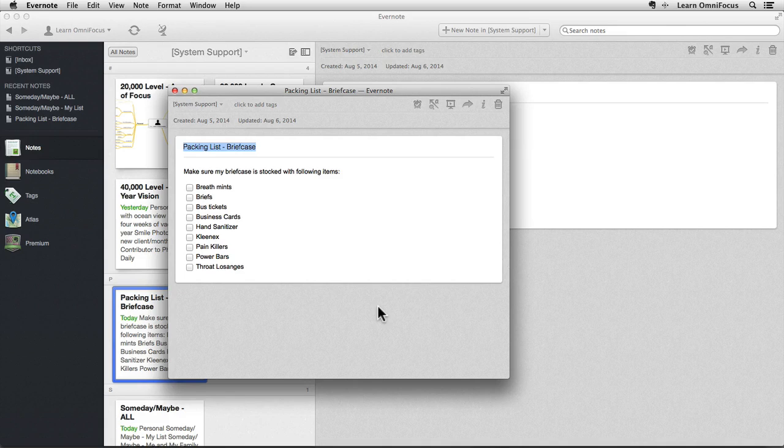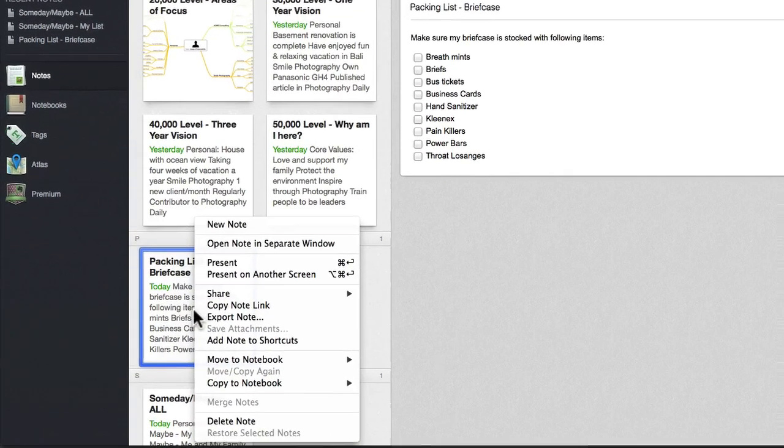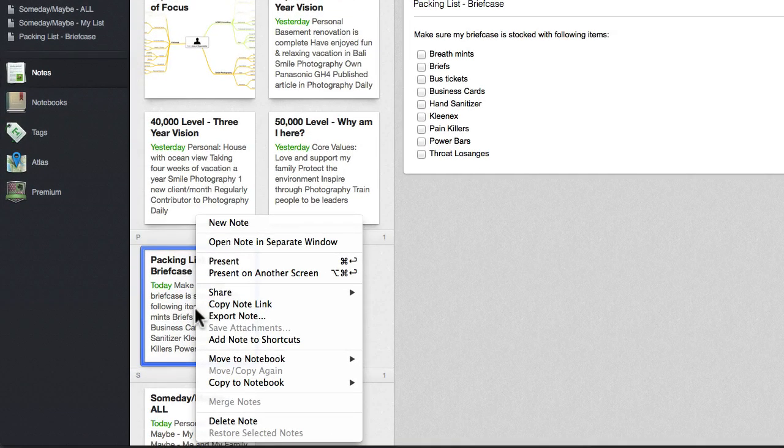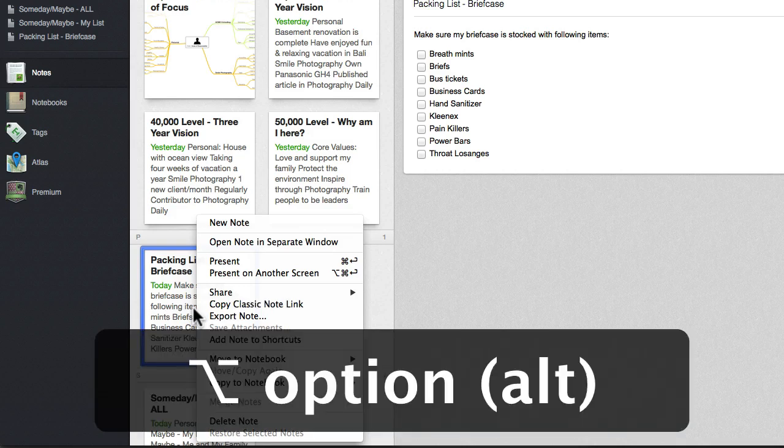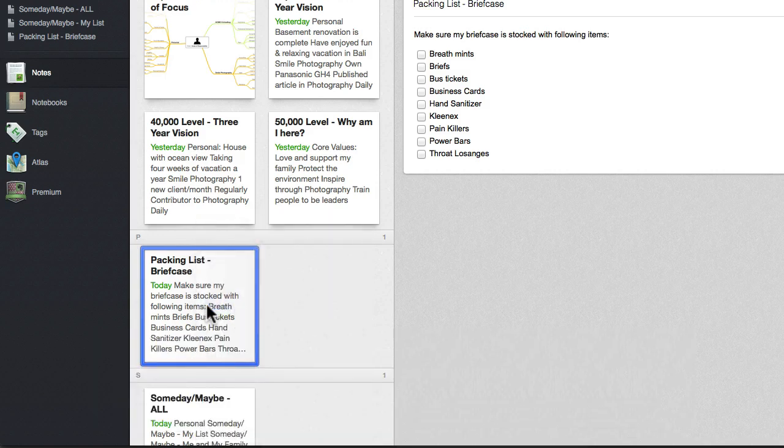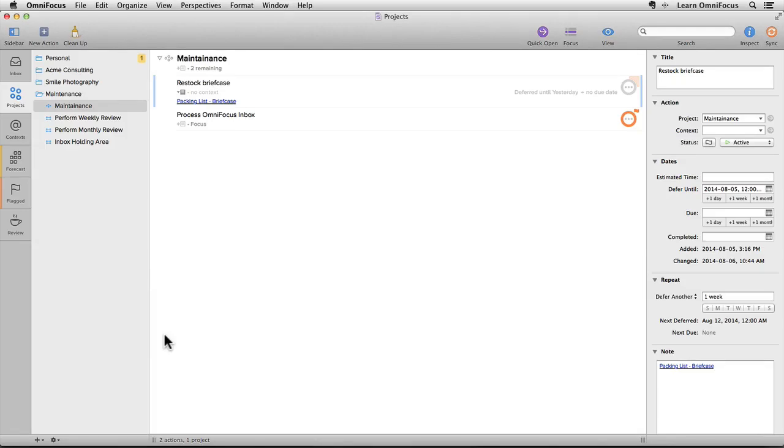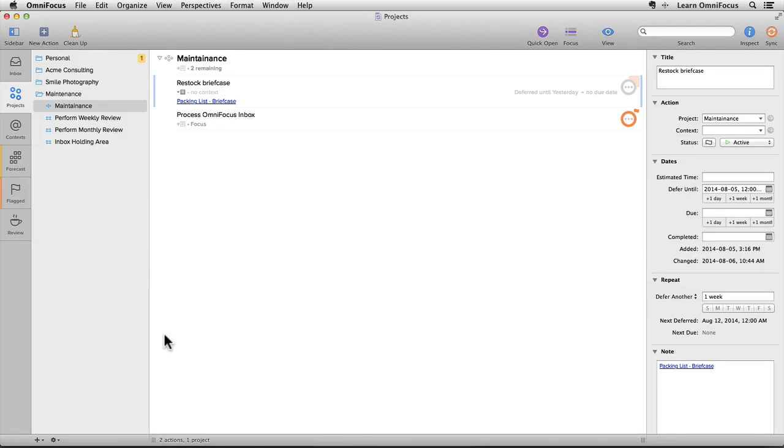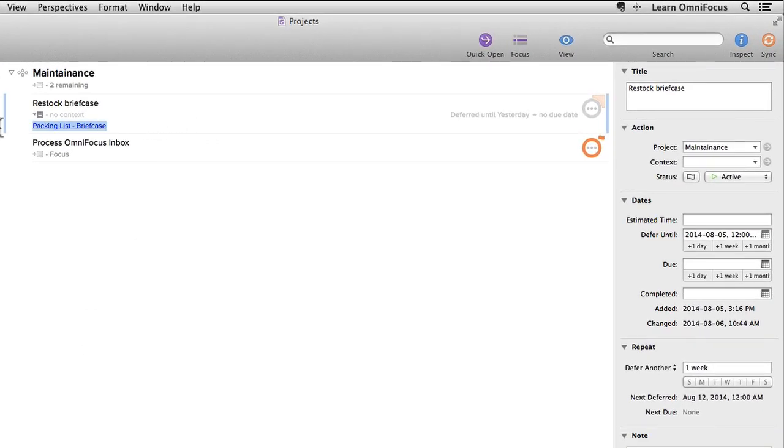Fortunately, it's possible to create a link that invokes the Mac version of Evernote directly. I'll close down this window and then we'll Control or right-click on the note again. And when I hold down the Alt or Option key, Copy Note Link changes to Copy Classic Note Link. I'm going to select this to add this classic note link to the clipboard. Now I'll switch back to OmniFocus and replace the link we created previously with this new link. So I'll select the link and then press Command-V to paste the new one over top.